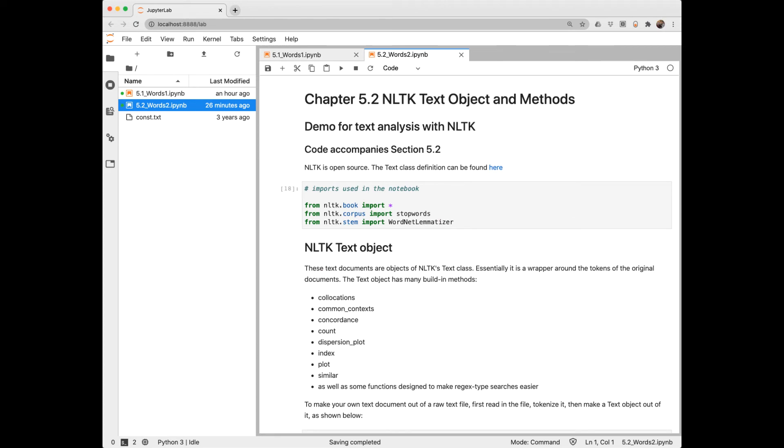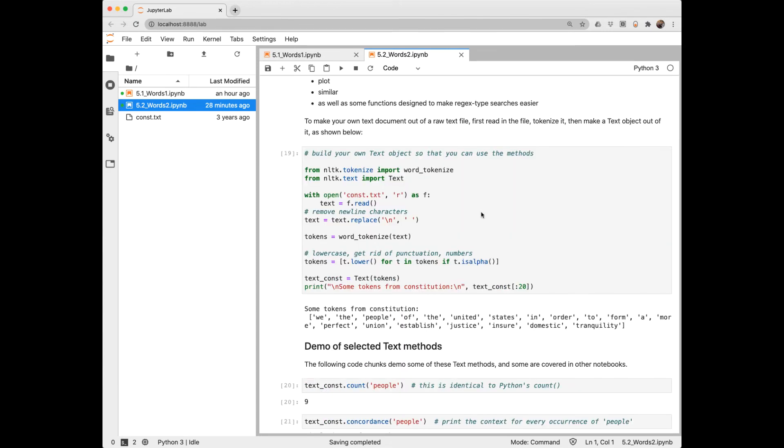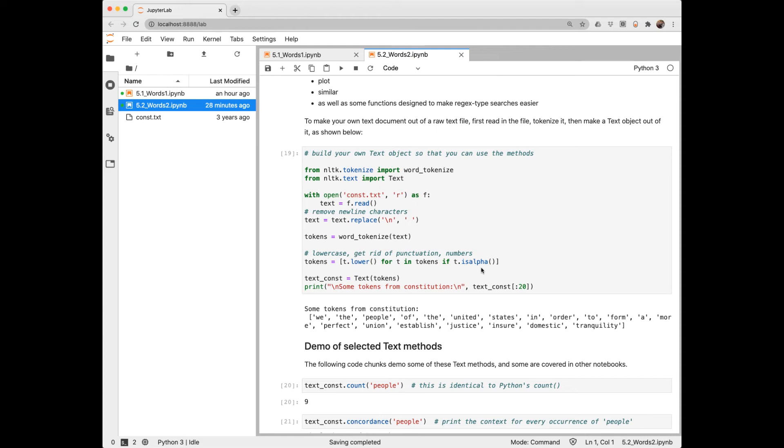Notebook 5.2 takes another look at some of the functionality of NLTK. One of the nice things about NLTK is that it's open source. So here's a link to the definition for the text class. The text object has many built-in methods. We'll take a look at some of these. You're not limited to the built-in text objects, though. You can create your own. And here's an example of how to do that. Here I'm reading in the text of the constitution, removing the new lines with the built-in string replace function, tokenizing, lower casing, and getting rid of everything that's not text, and then converting it to a text object.